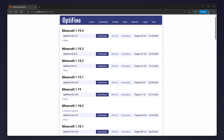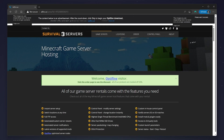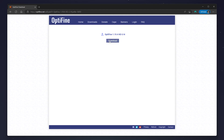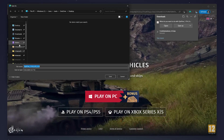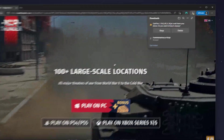In this case we want 1.19.4, so click on the Download button. Wait five seconds for the ad to skip — you should then see a Skip button in the top right. Click the Skip button and then click the Download button in the middle of the screen. Save OptiFine to your computer; in this case I'm going to use my desktop.